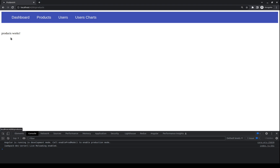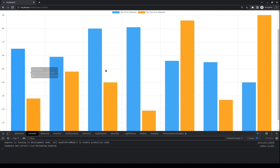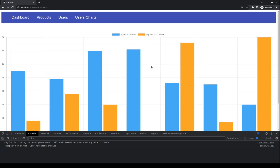In the products I have just the product works, no more than this. In the users I have the material button. And also in the users' charts I have this bar chart from PrimeNG.